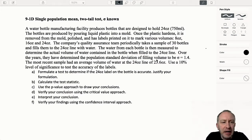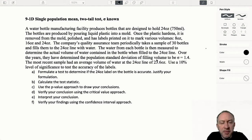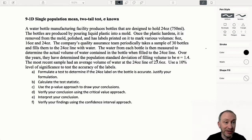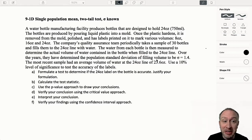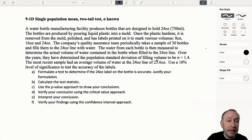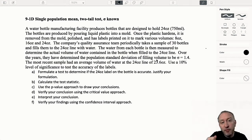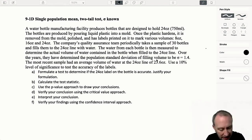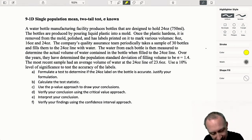Hello everybody and welcome back. Now we're into problem 9-1-D. This problem is a little bit different. In my earlier video I talked about how there's so much similarity with everything we're going to be doing in hypothesis testing that students often get stuck into a routine and forget about some important differences that pop up every now and again.